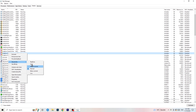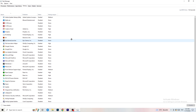Check for yourself which priority setting works better — it depends on your PC. Try 'Above Normal', then try 'High', and then attempt to start your game to see if that helps.